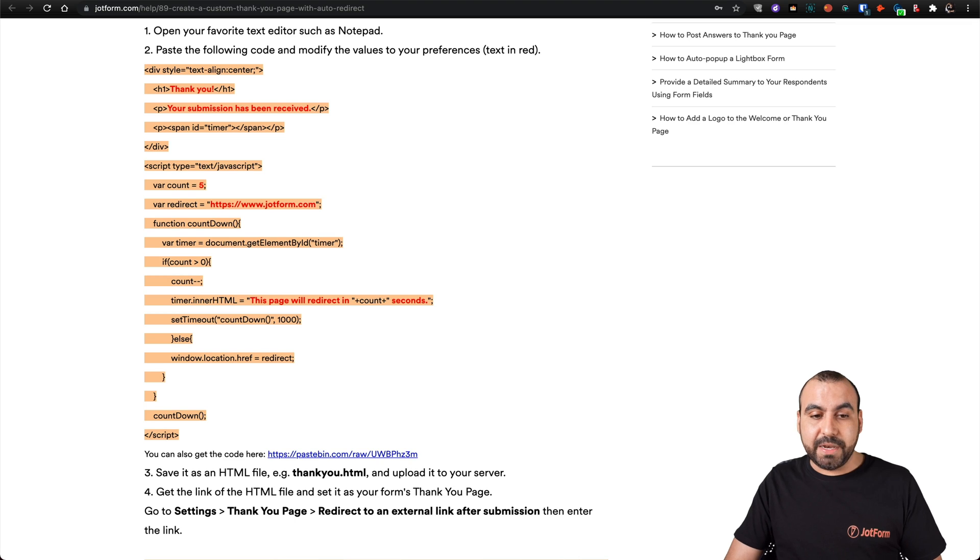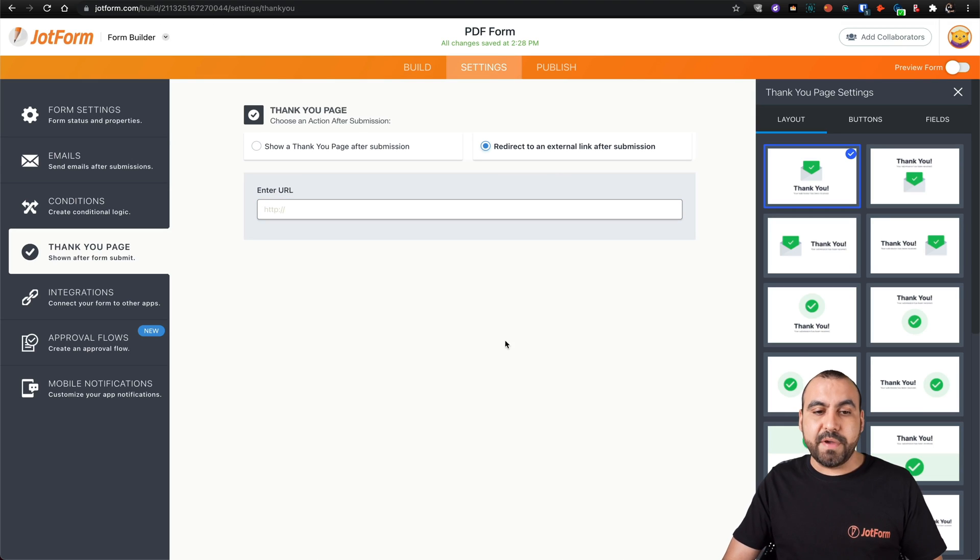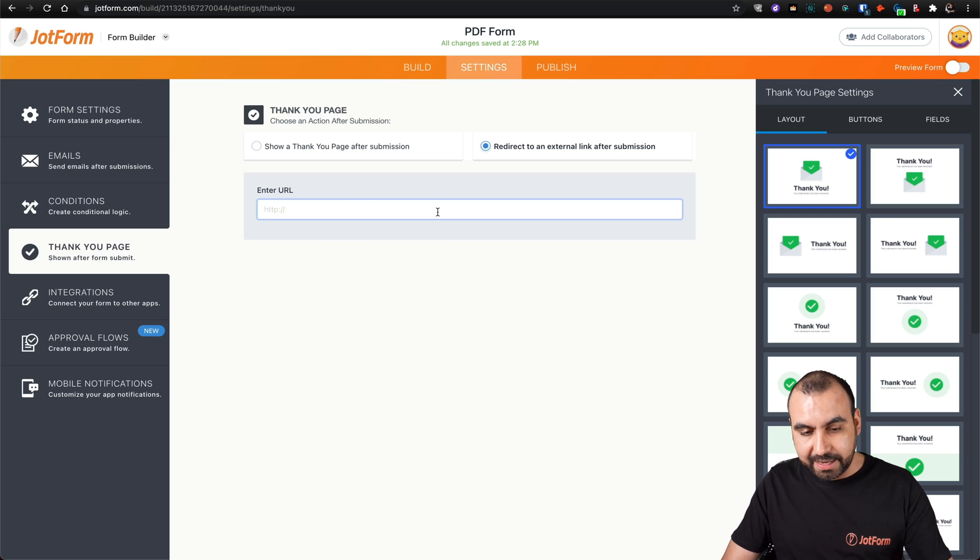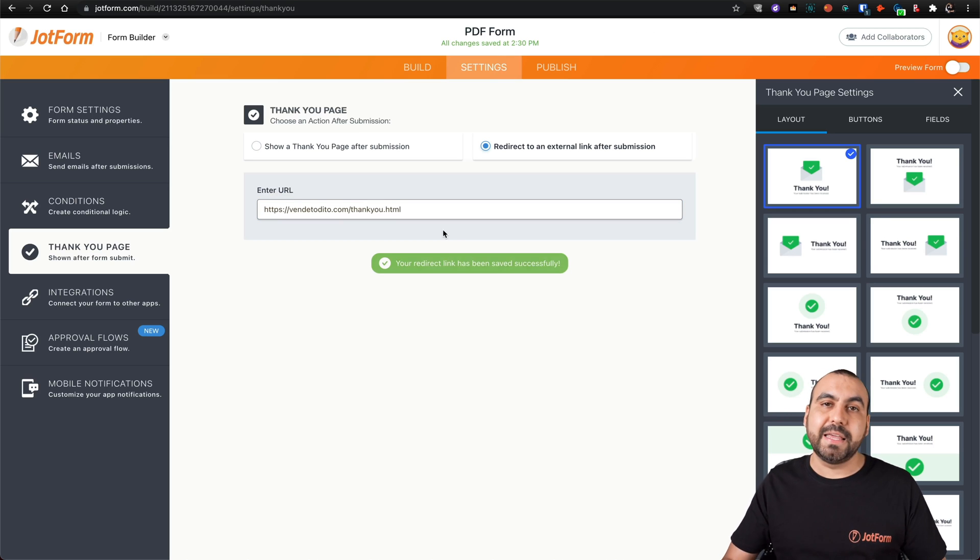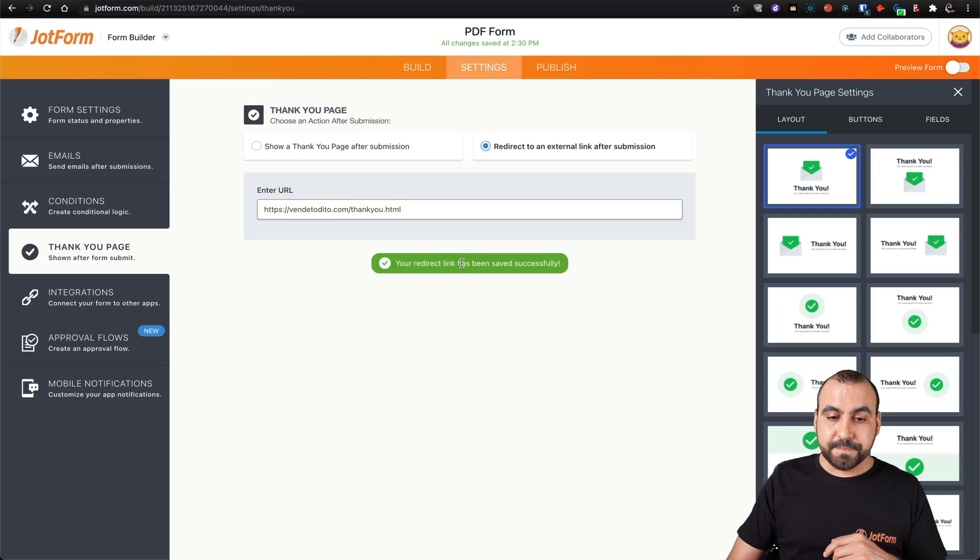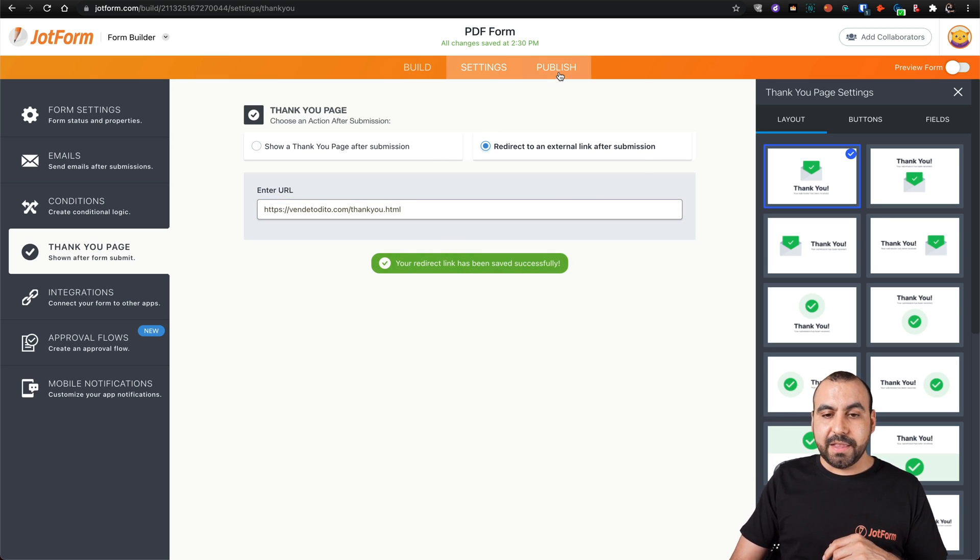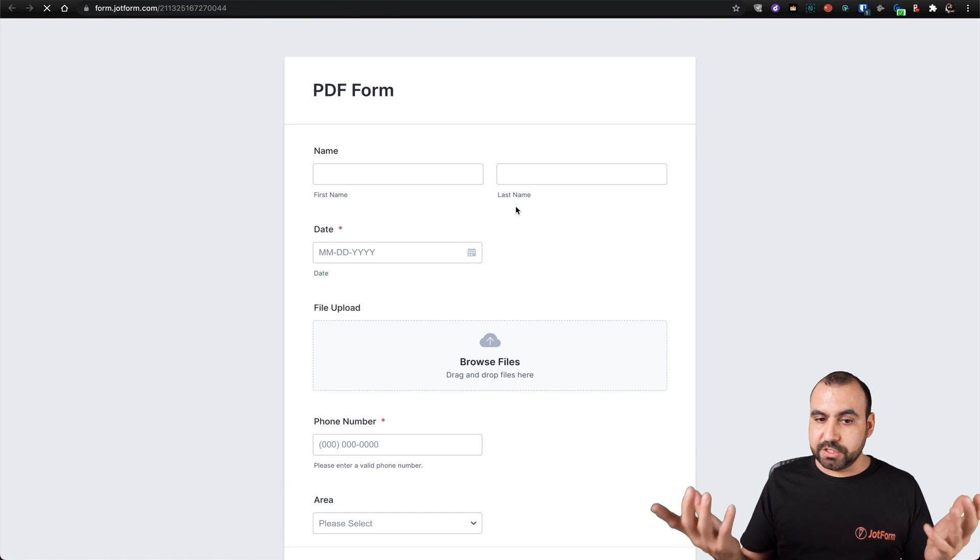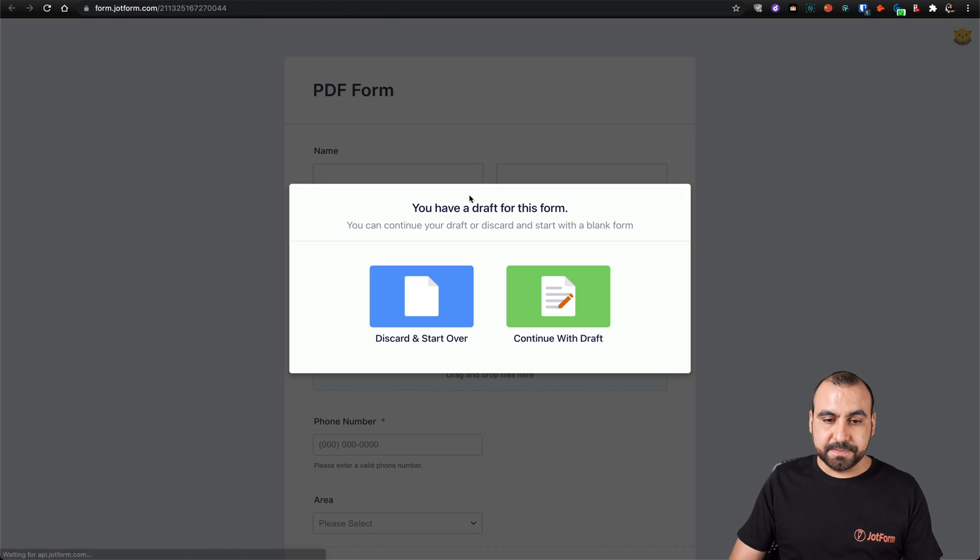Let's actually implement in JotForm. What we have to do now in our settings is the redirect link has to be that link that we just created. It's created successfully. Let's go to publish, open a new tab and let's just go ahead and test this.